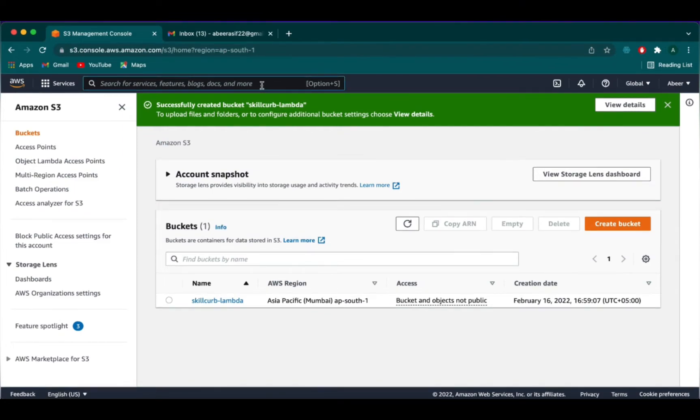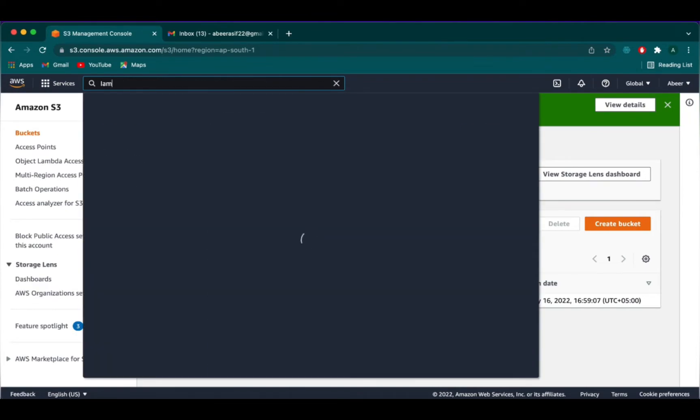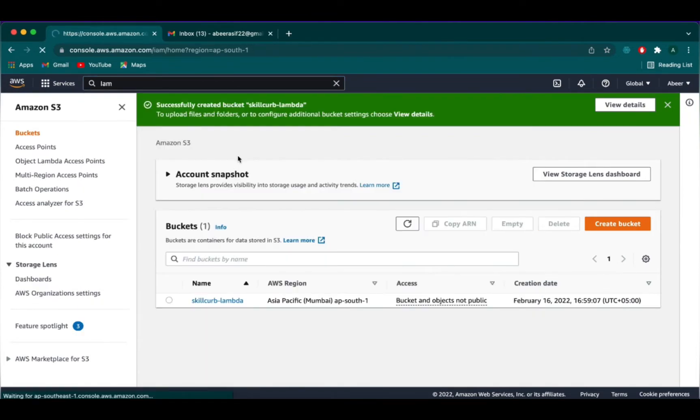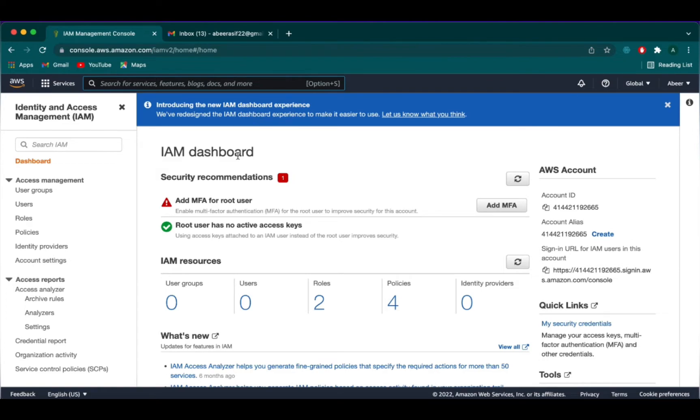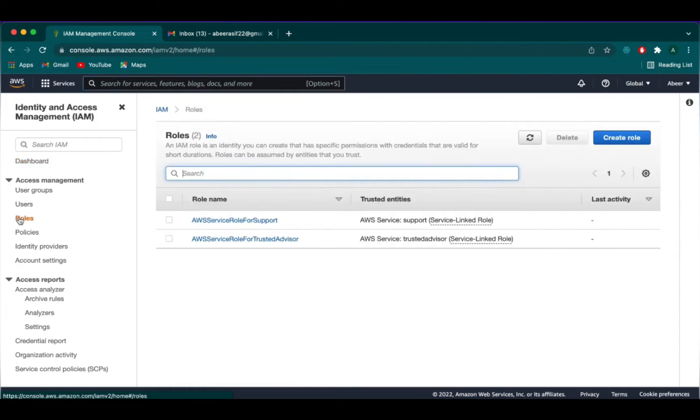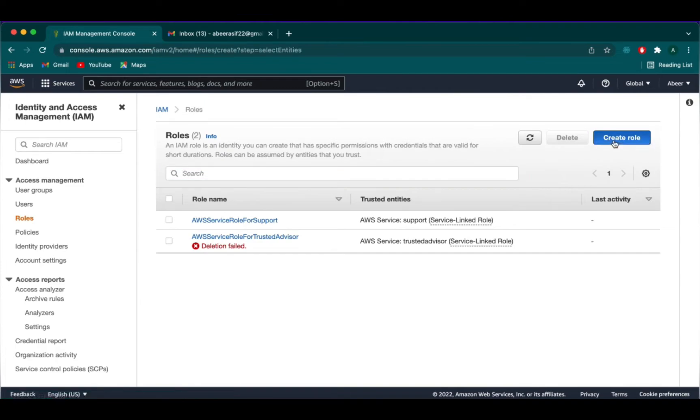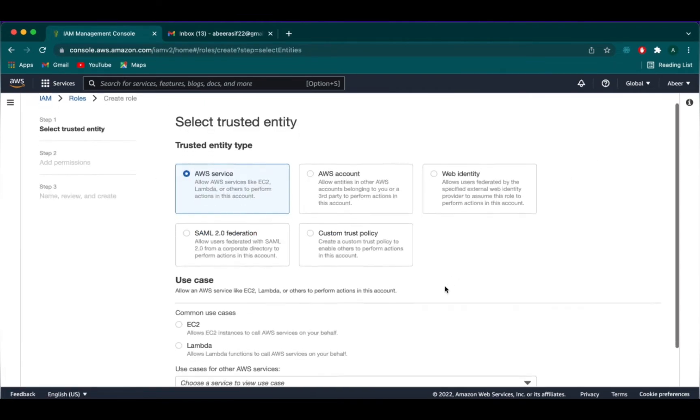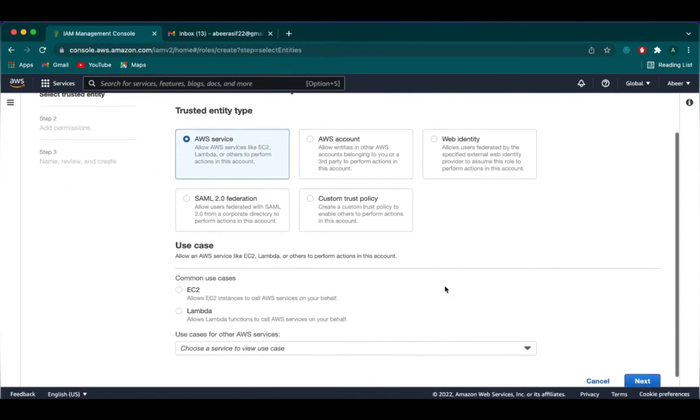Next, we have to go to the IAM page which is Identity Access Management where we want to create a role to access S3 and SES. We will also add CloudWatch to get more details. We will go on to roles and then click on create role.